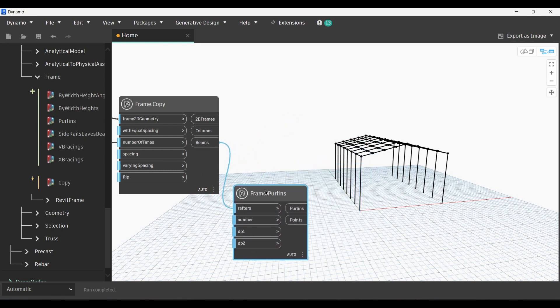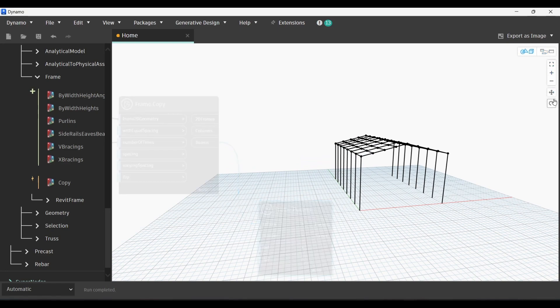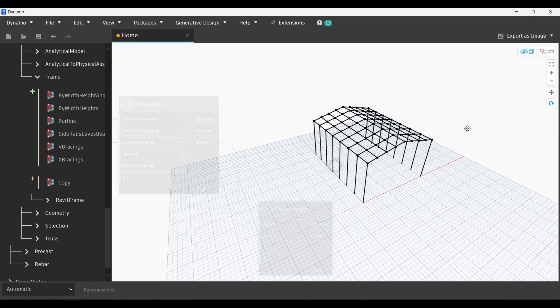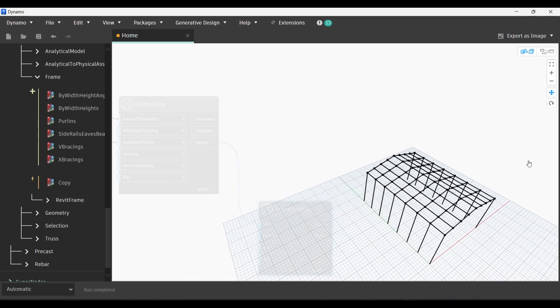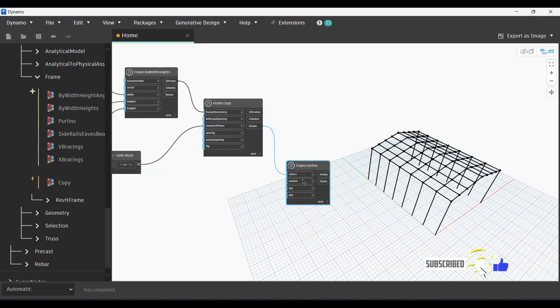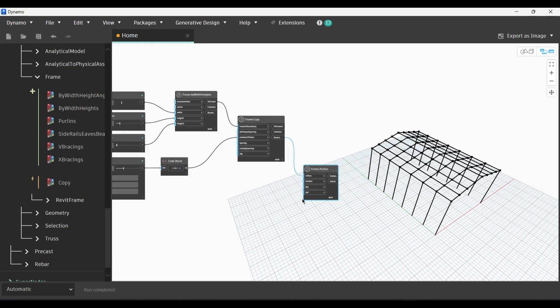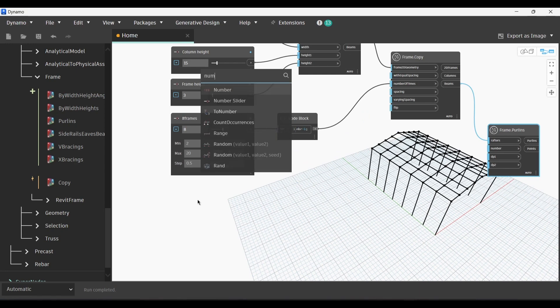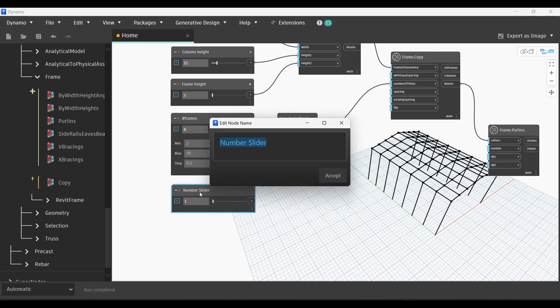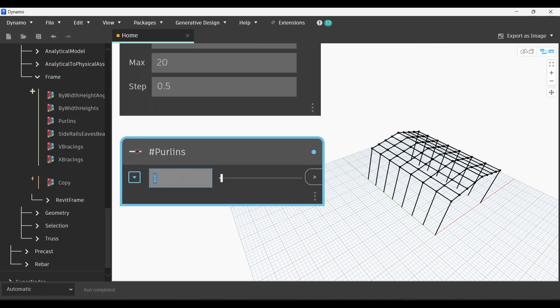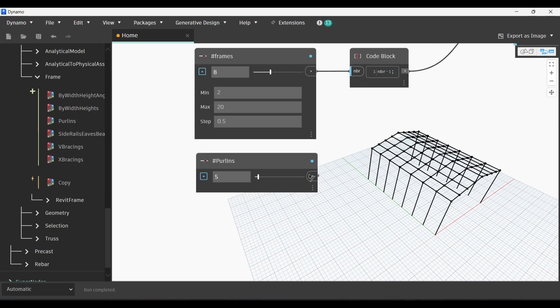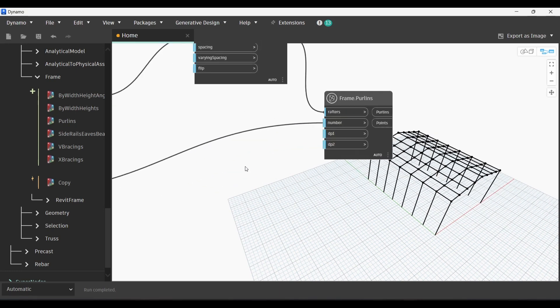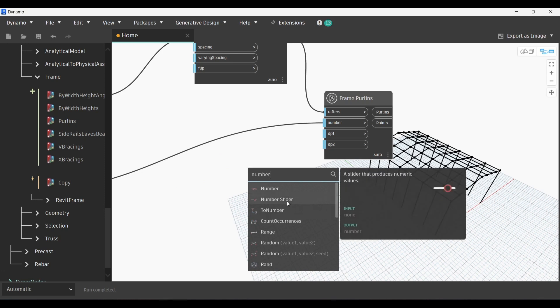We'll go back to the library and choose Frame.Purlins. We will link the beams with the rafters in the input of Frame.Purlins, and we have created our purlins. Make sure to subscribe to my channel if you're interested in automating your modeling in Revit using Dynamo, whether it's a metallic structure or a concrete structure. I'm gonna create more tutorials about this topic.